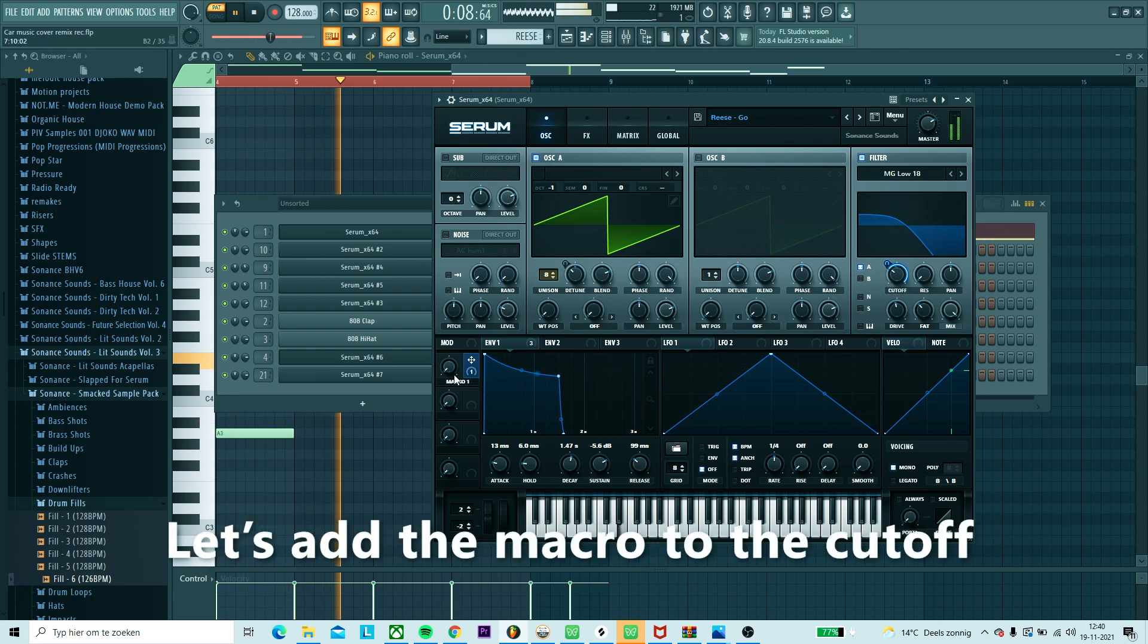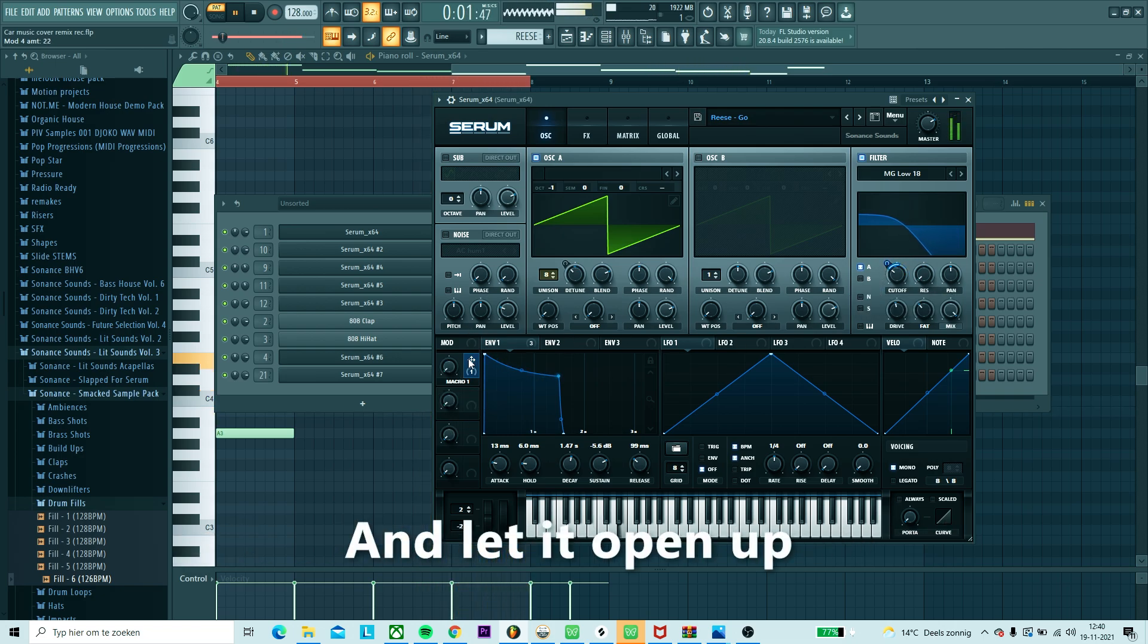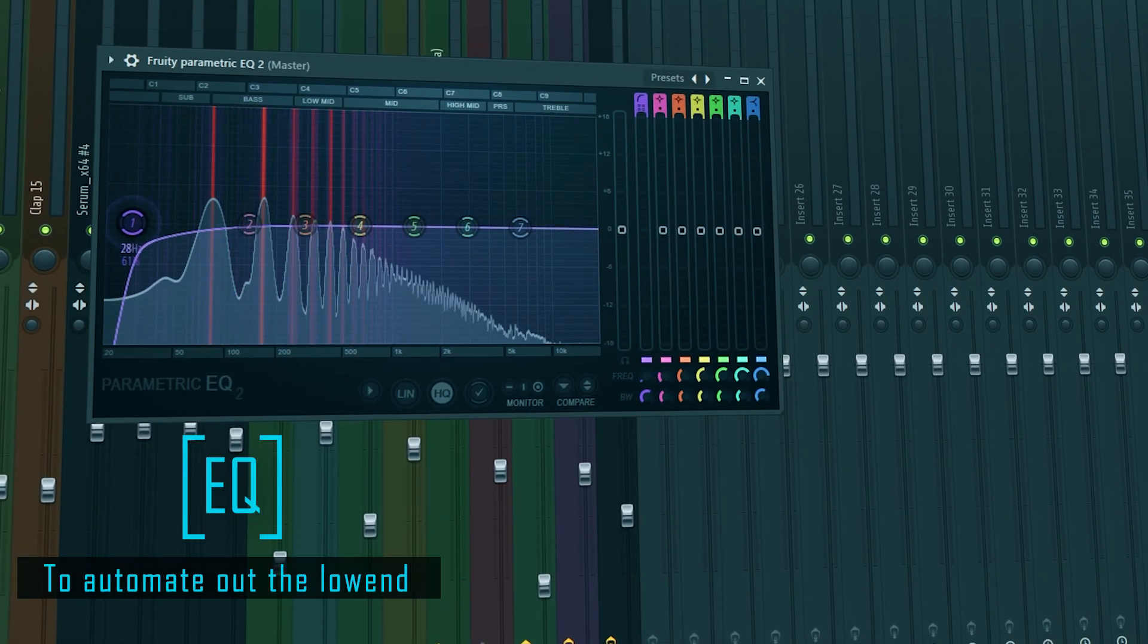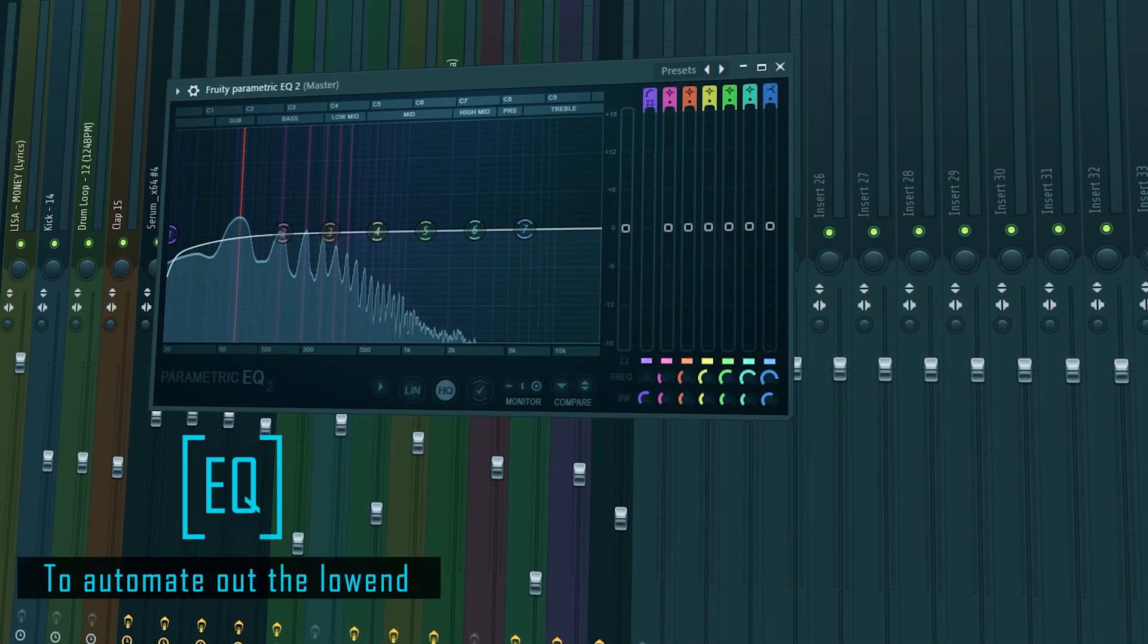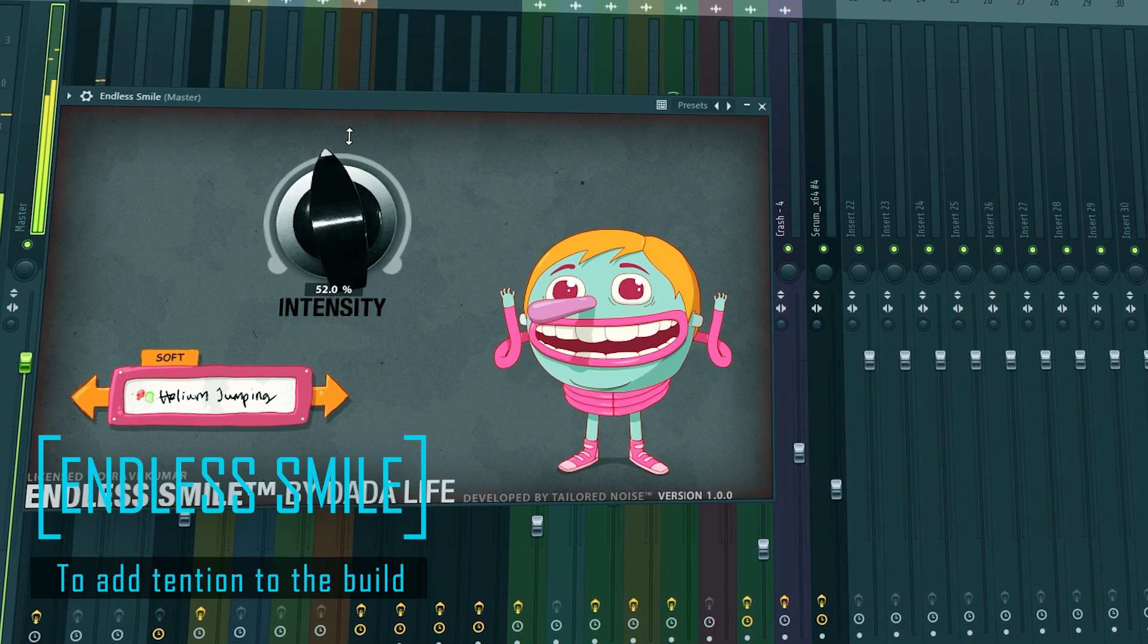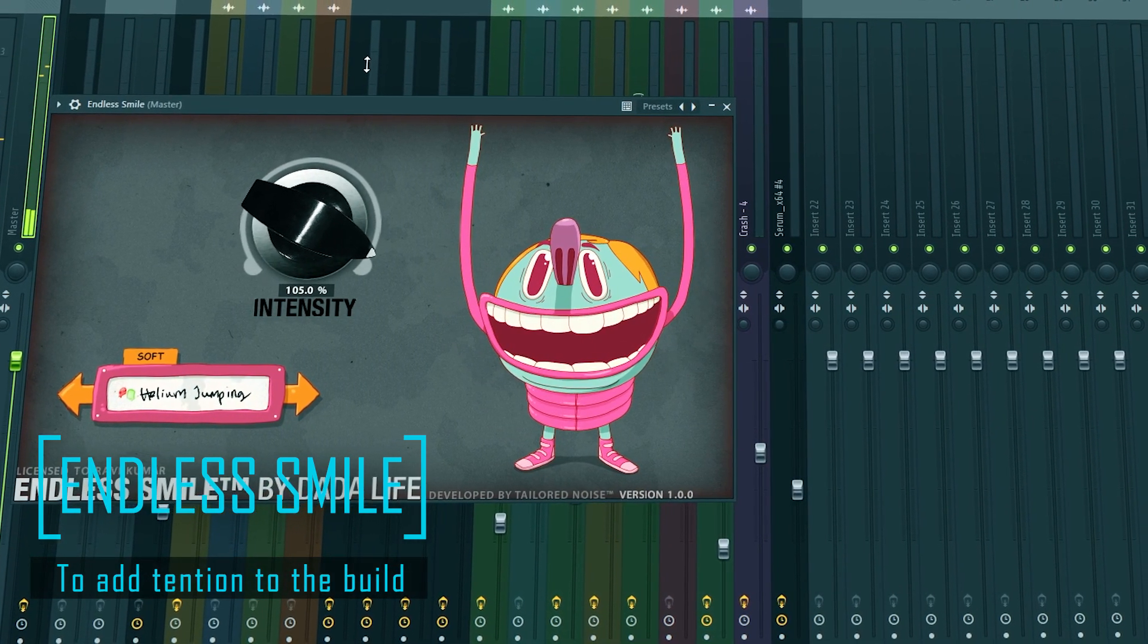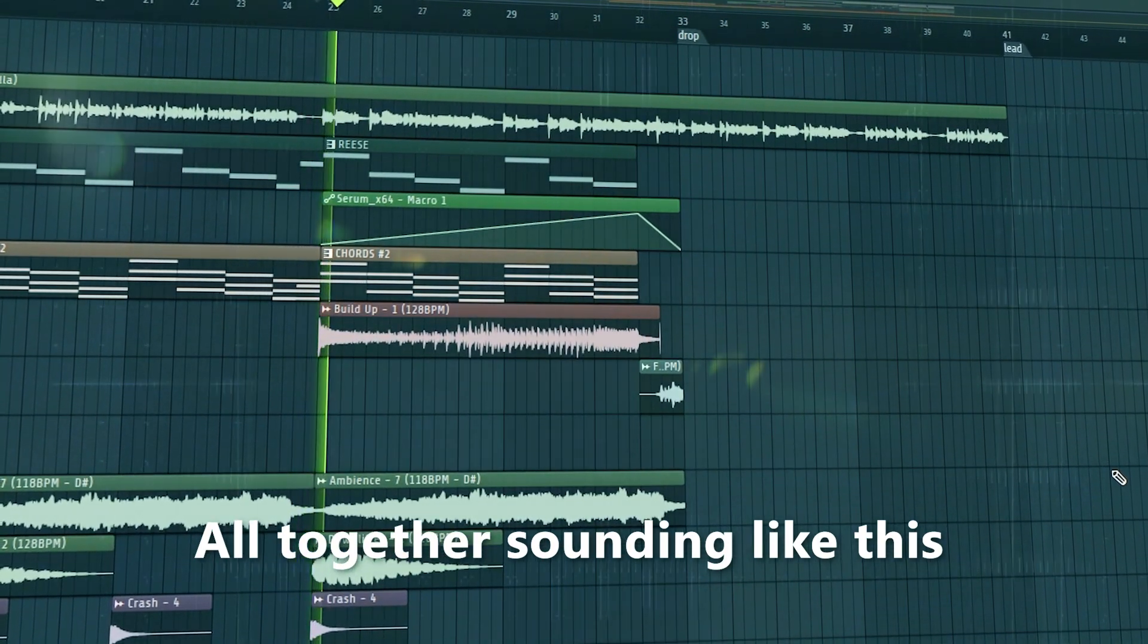Now we're going to automate the filter of the reese bass. Let's add a macro to the cutoff and then just let it open up during the build-up. To finish off the build, I added these master automations.